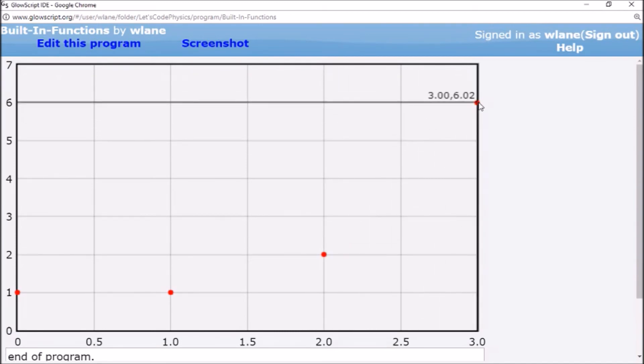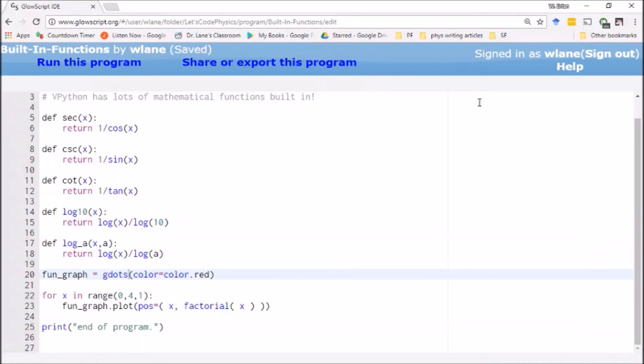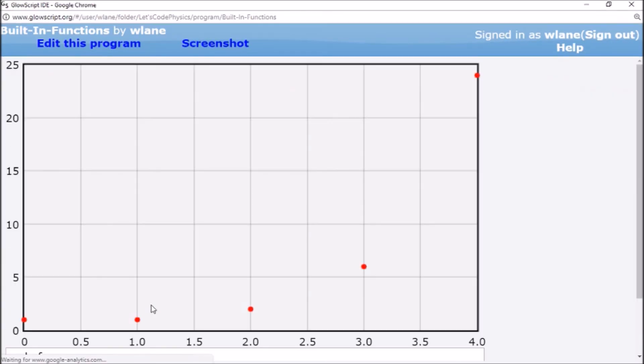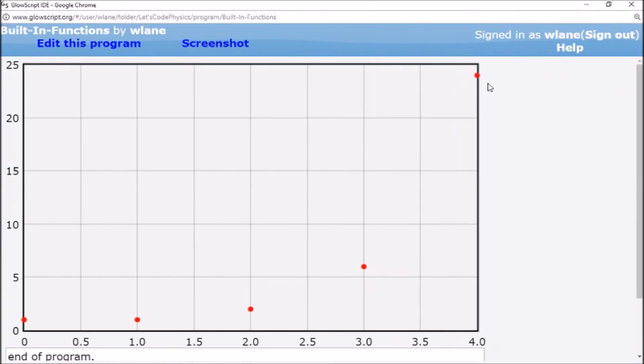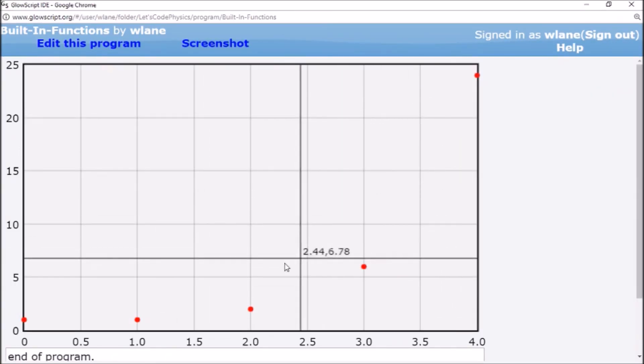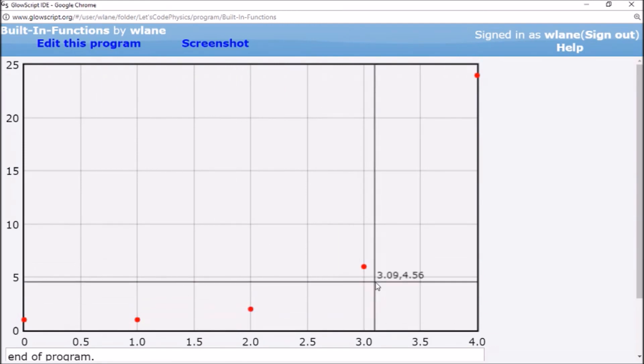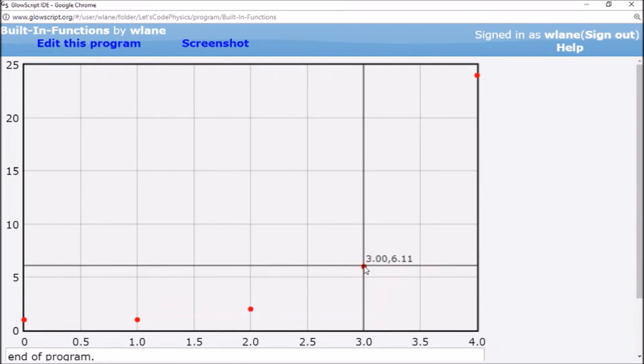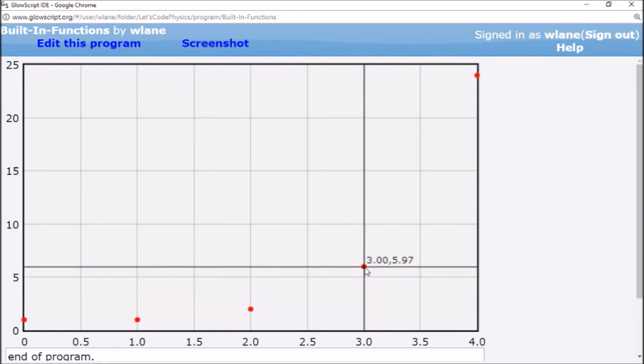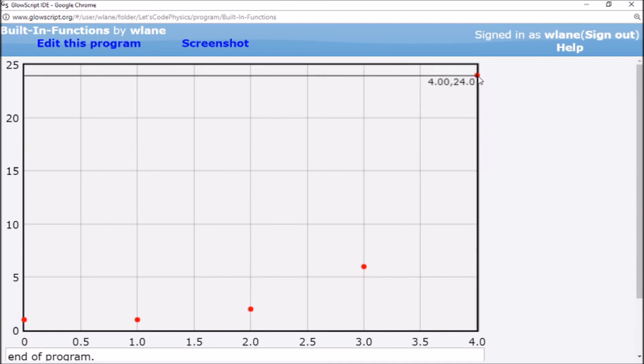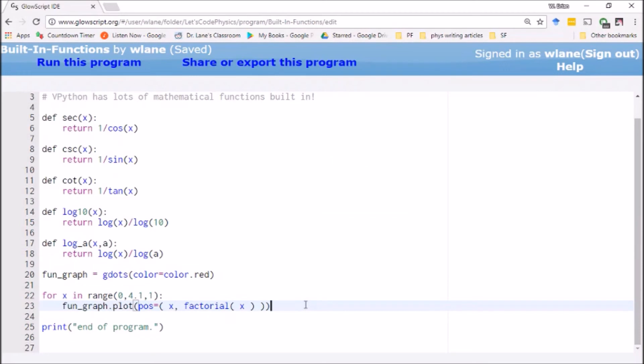Three factorial is three times two times one gives you six. Let's—oh yeah, I need to—it doesn't do the last entry. So in order to get four, you have to do 4.1. There we go. And then four factorial is four times three times two times one. Or if you like, it's just four times three factorial, three factorial of six, six times four is 24. Lo and behold up here, we get our four factorial of 24. All right.